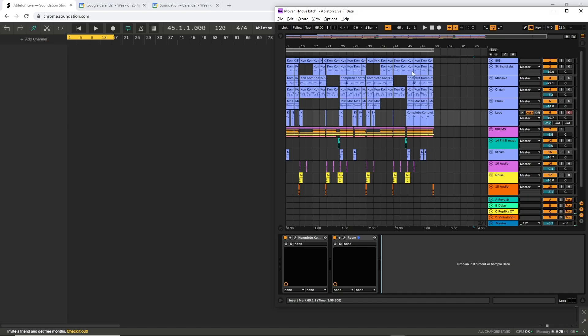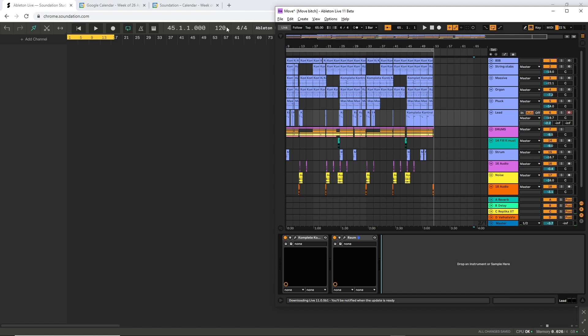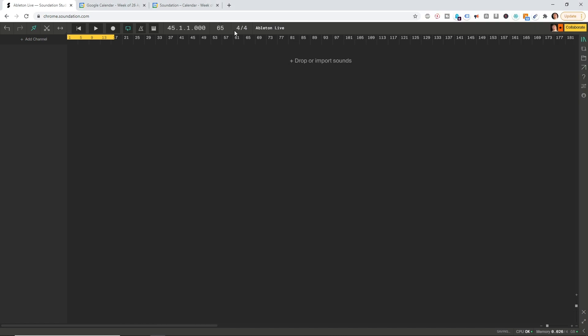You can see I have a track loaded up here and the first thing I want to do is set the BPM in Soundation to the same one as that in Ableton Live. So we are at 65 BPM. I'm going to go in here and change the tempo to 65 just to make sure everything lines up right.